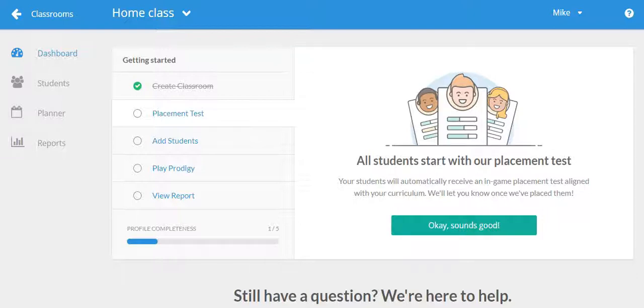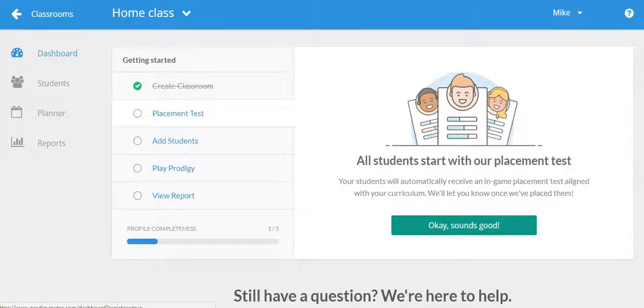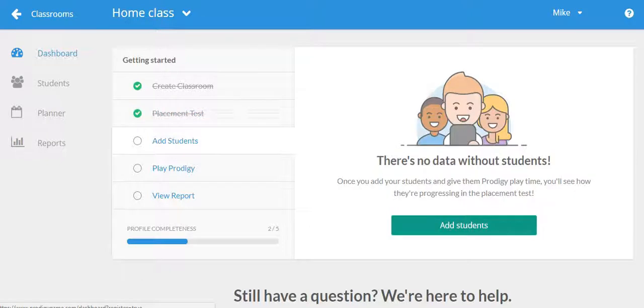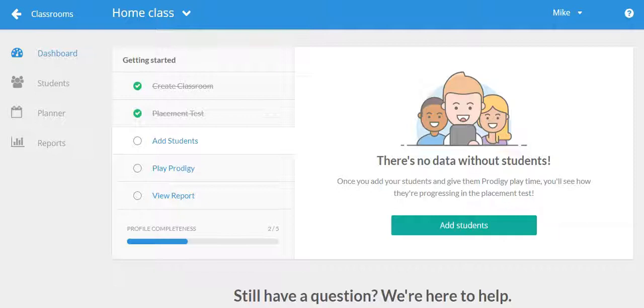You will be able to see the progress of this test in the dashboard of your class and you can see when it is complete. Based on the results of the test, it will automatically place your students at the appropriate grade level starting point based on their abilities. You can override this and set their grade manually later if you like, but in the beginning, it's best to let the test run its course.